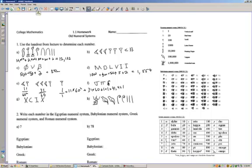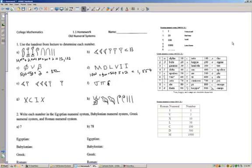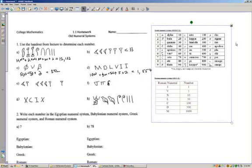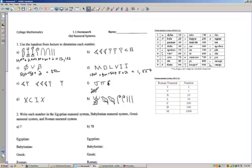On part F, we're back to the Greek numeral system. We have a sigma, a pi, and a delta. Pulling up the Greek table: sigma represents 200, pi represents 80, and delta represents 4. Like previously, we simply add these together and get 284.